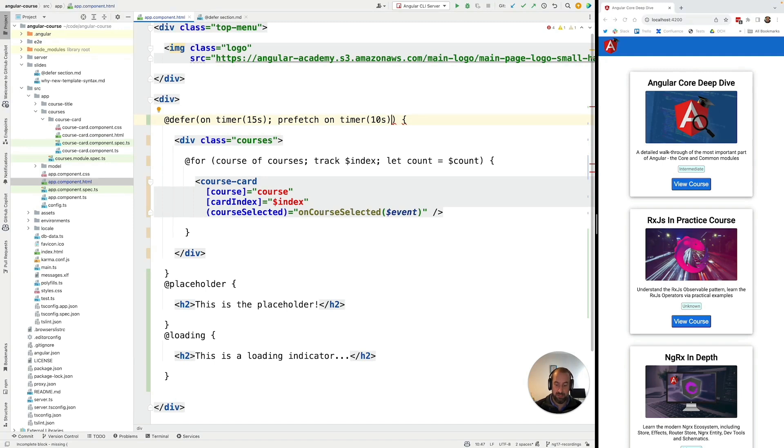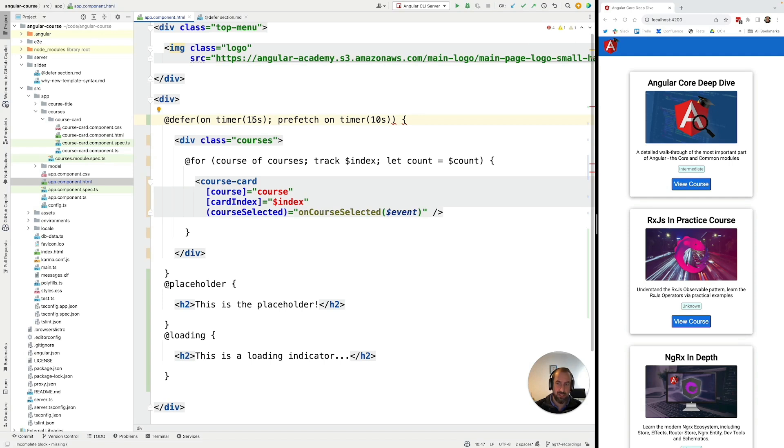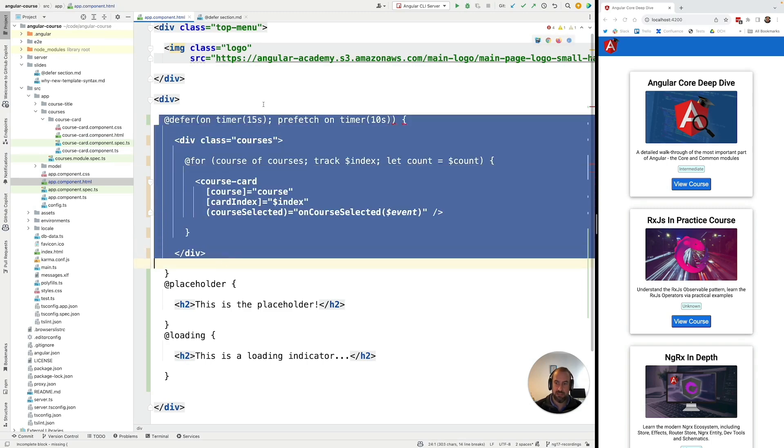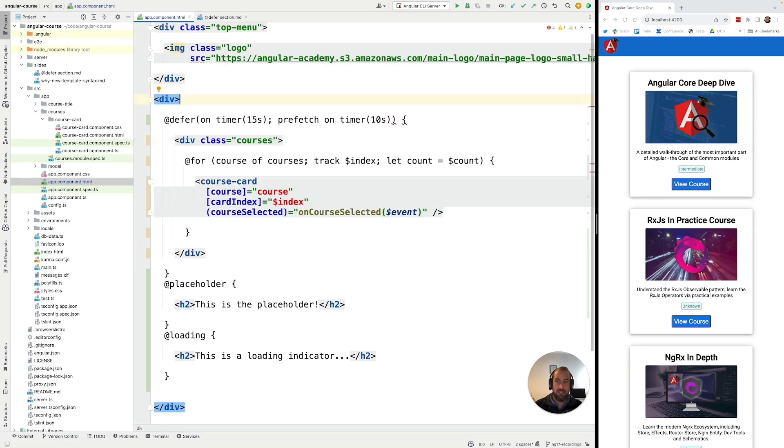And then 15 seconds after our component got initialized if the bundle has already finished loading then we should display the defer block to the user meaning this content here.